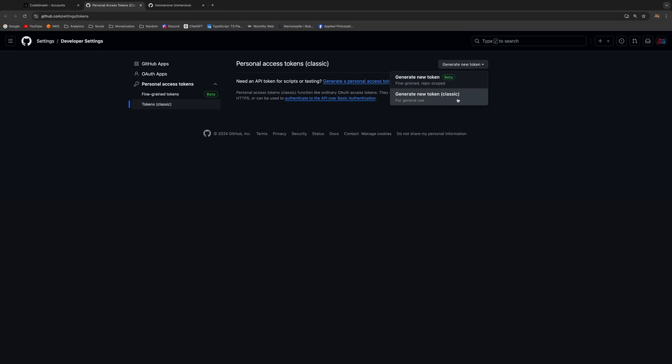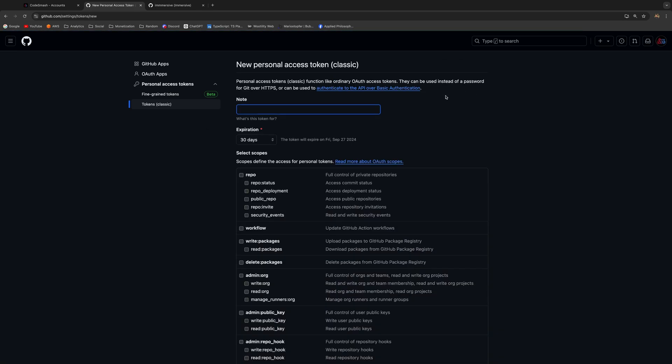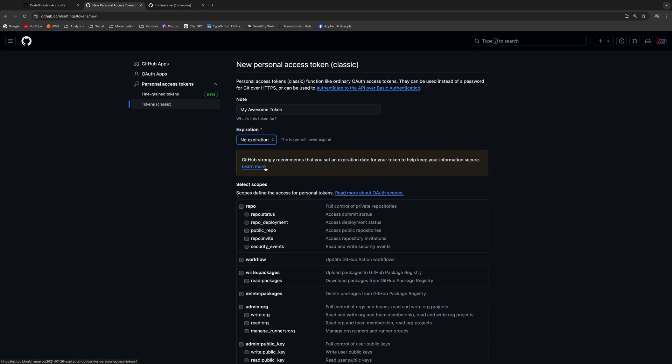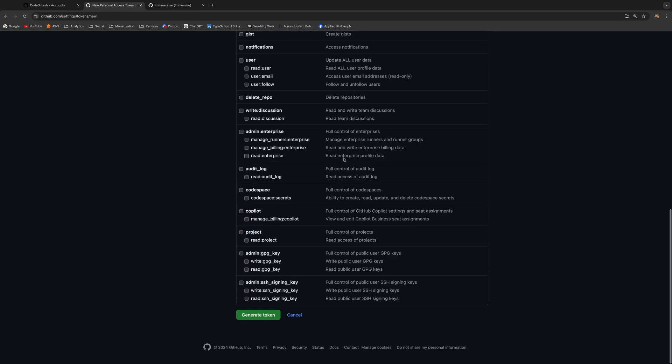Once you're here, just give your token a name like 'My Awesome Token' and make sure to set the expiration to no expiration. Also select the repo checkbox. You're pretty much done, just click Generate Token.